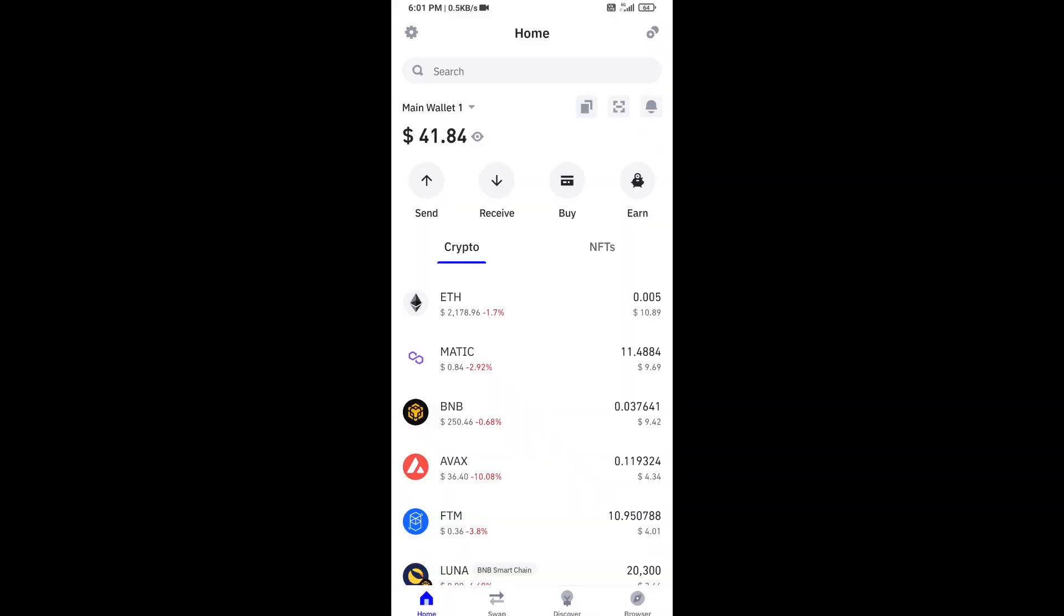Hello guys, today I'm going to share with you how to buy any Inu token on Trust Wallet using PancakeSwap exchange.